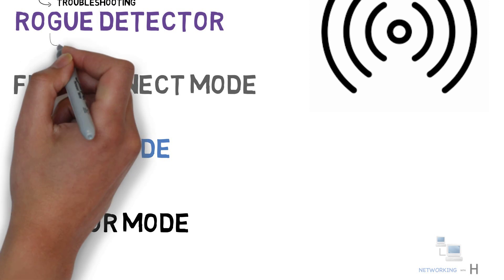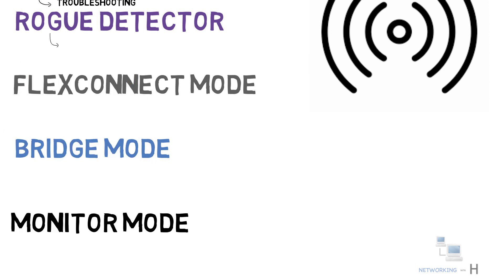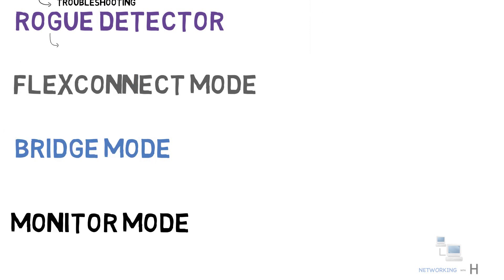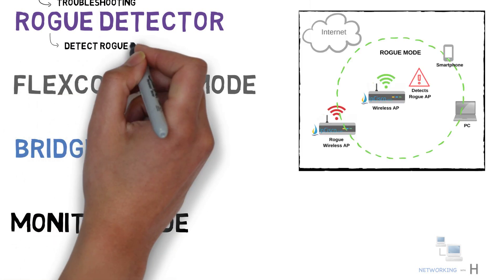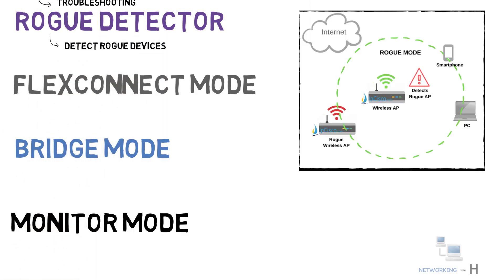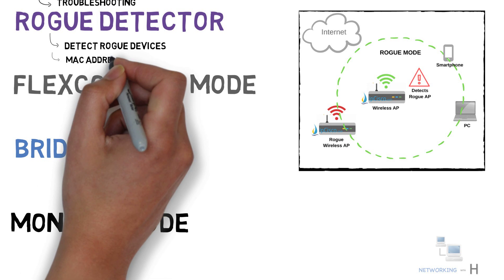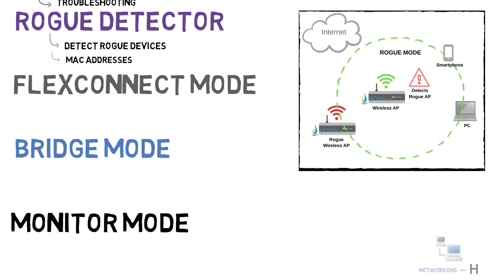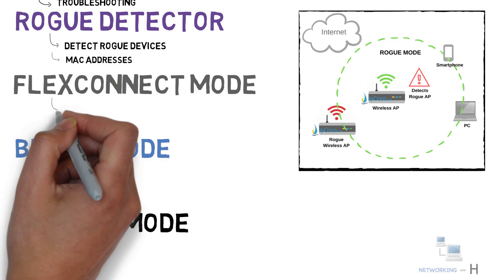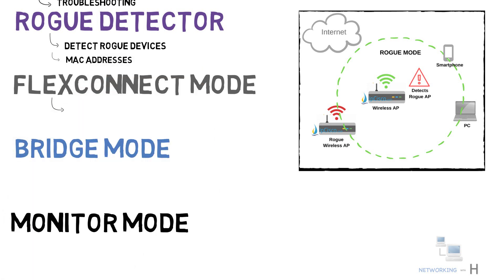The next mode we have is rogue detector mode. Rogue detector mode is the access point mode that is used to detect rogue devices. This detection is based on the MAC address. The next mode we have is flex connect mode.